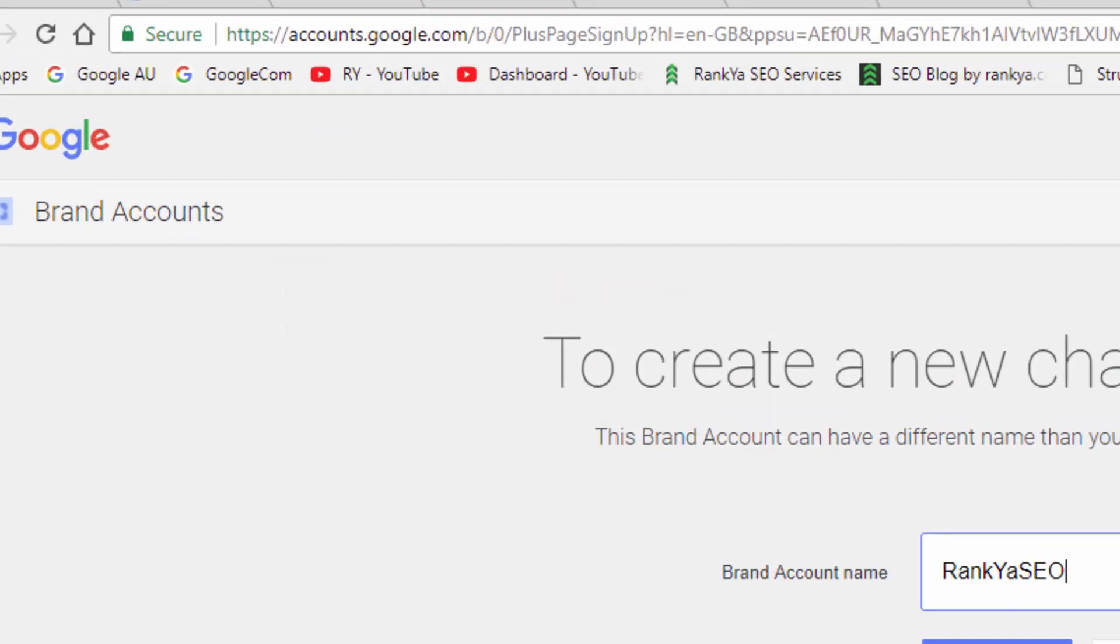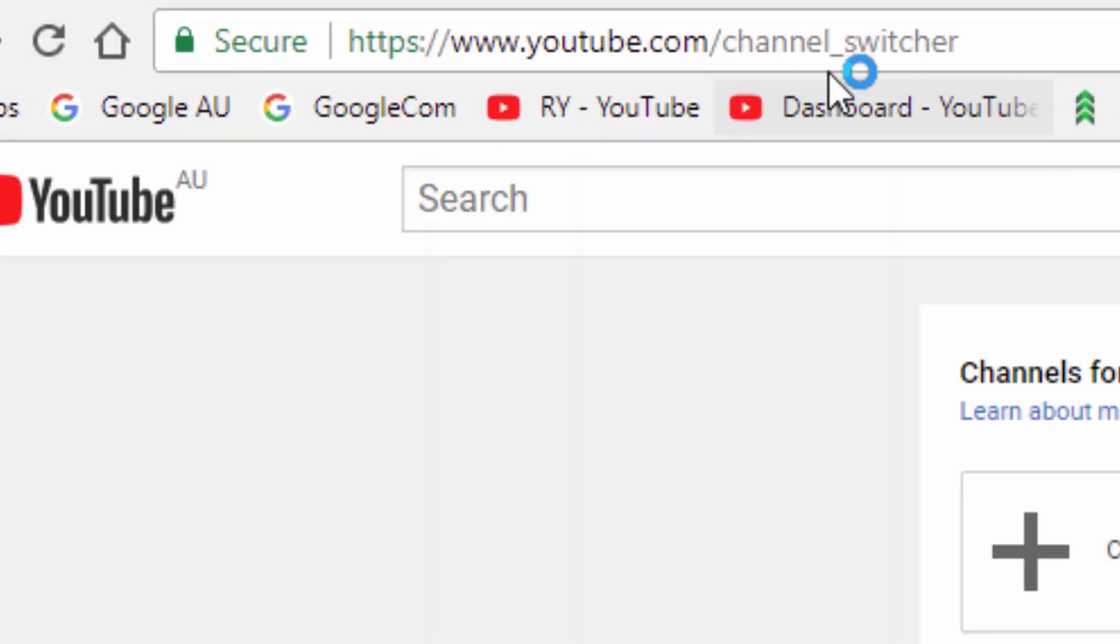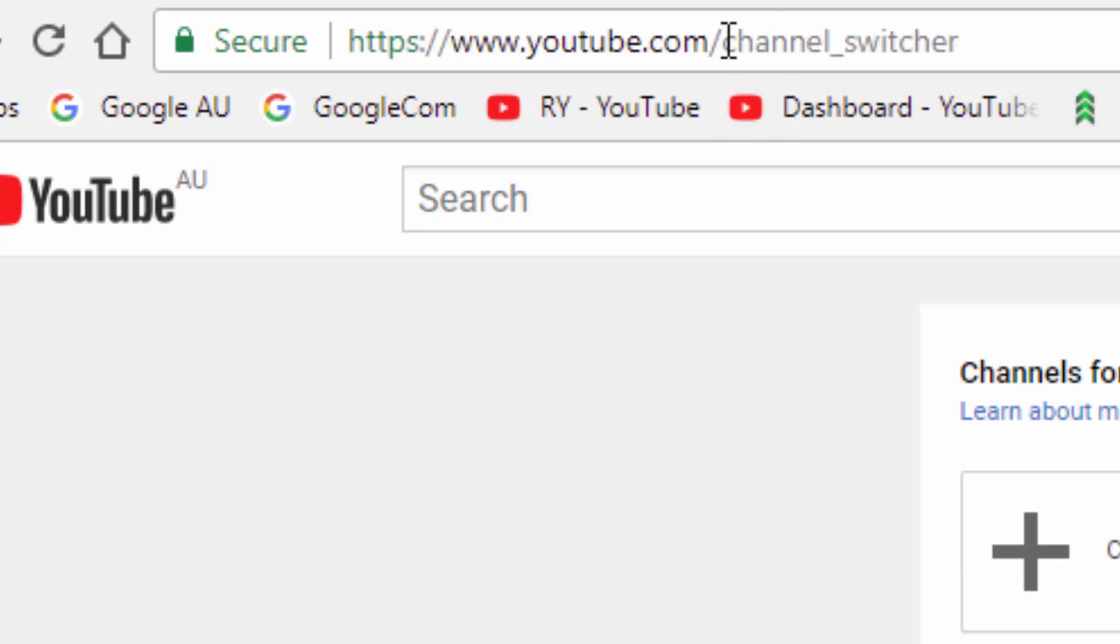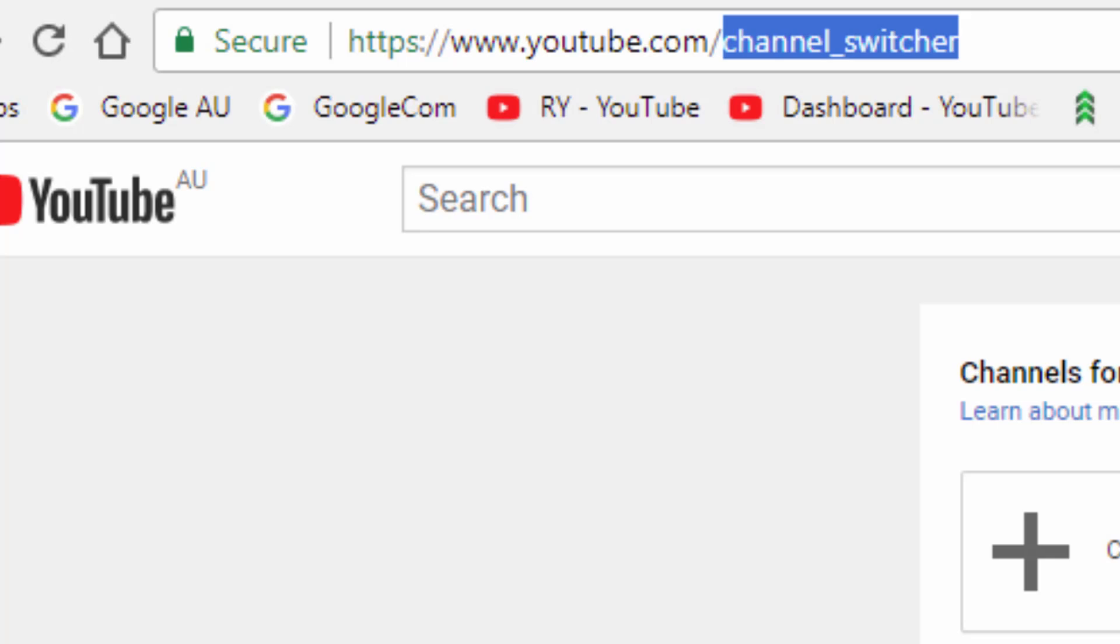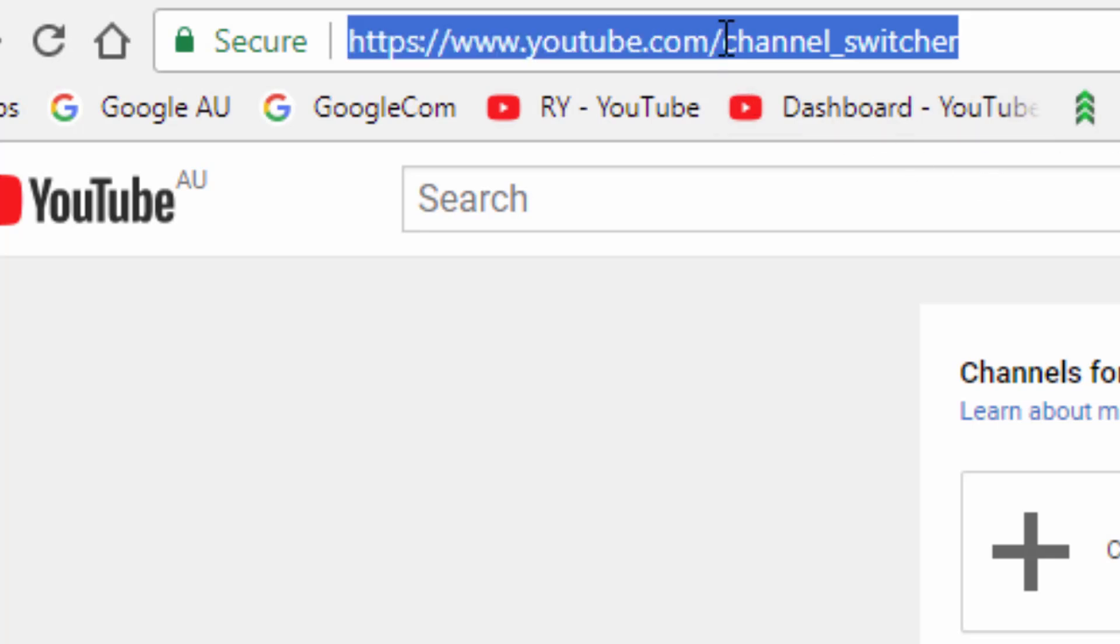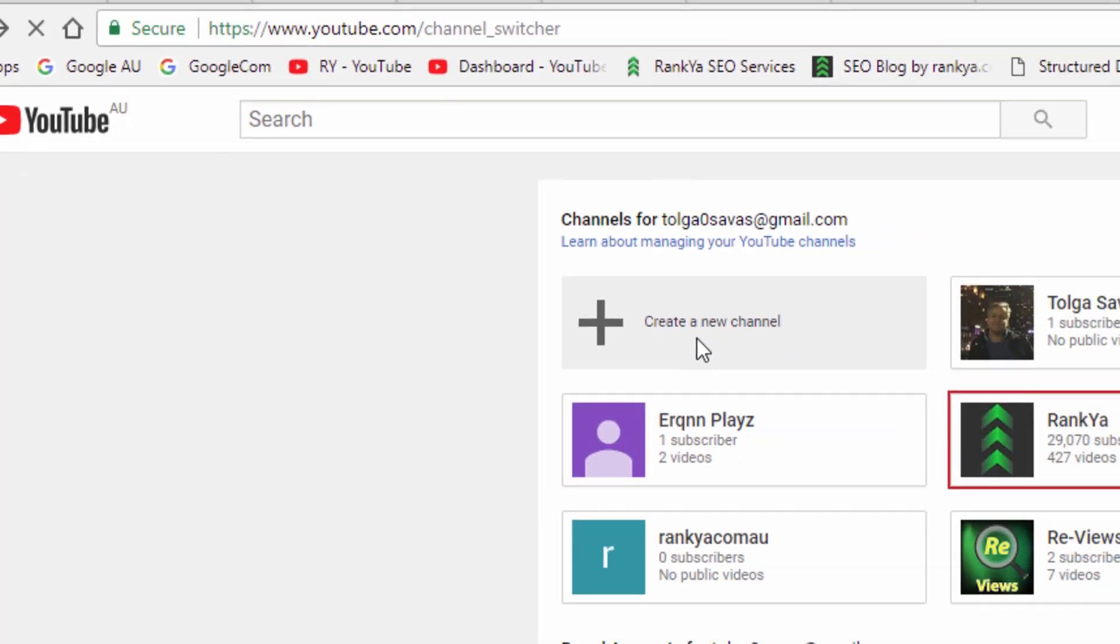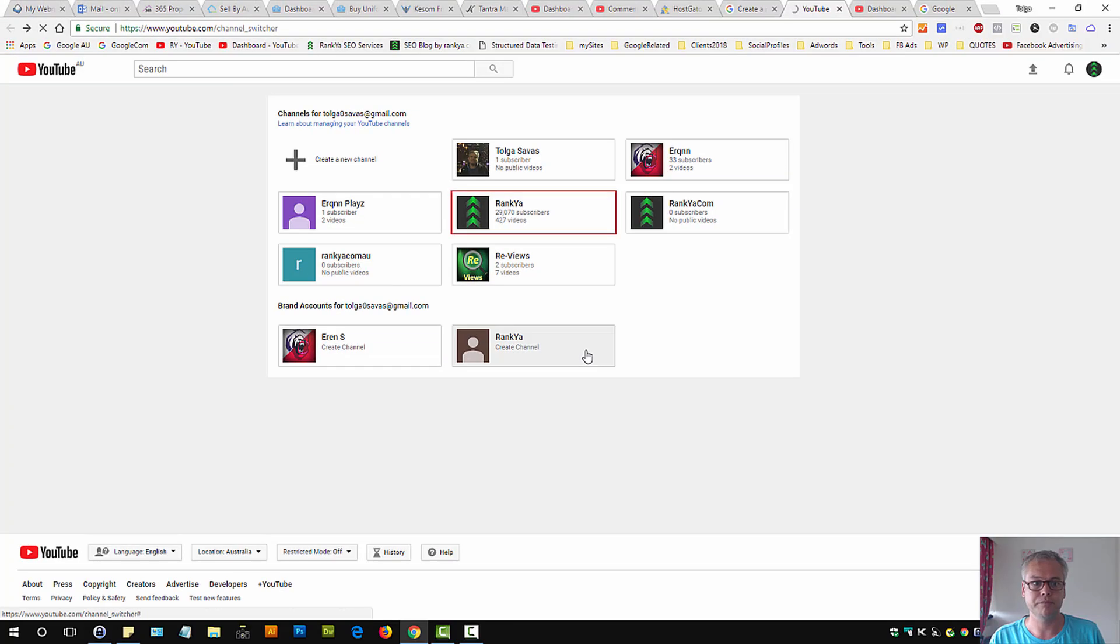All you need to do is go to this URL here, what I've just highlighted: channel_switcher. Once you're logged into your account and visit this URL, you'll see an option to create a new channel. Let's press on that.